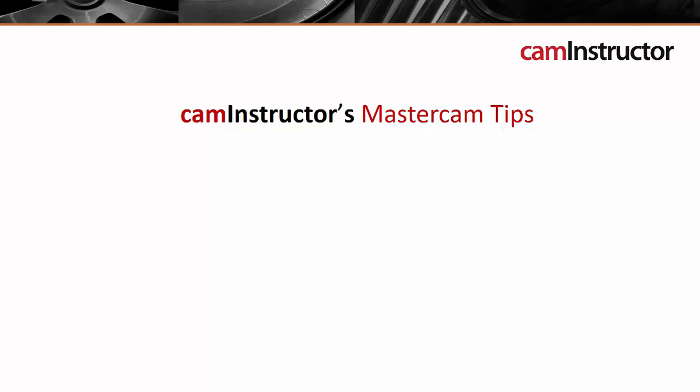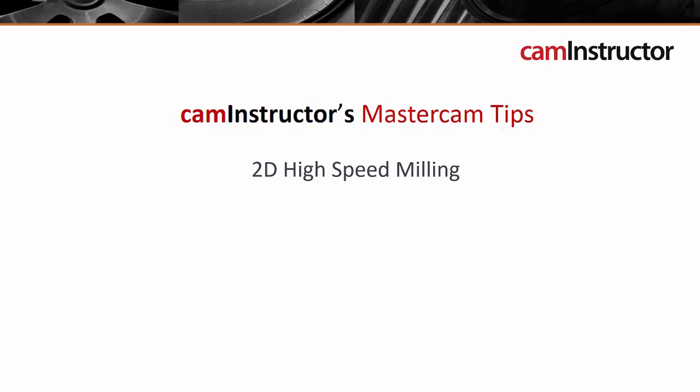Welcome to another edition of CAM Instructor's Mastercam Tips. This video is taken from our new 2D high speed milling course and is part 5 of 5 in the Dynamic Milling section.